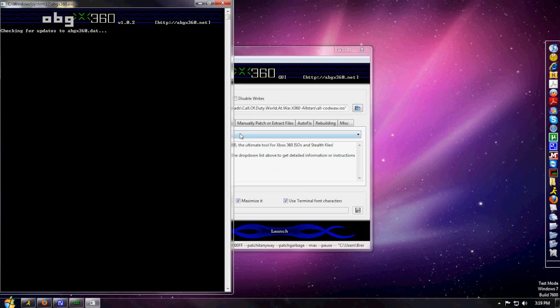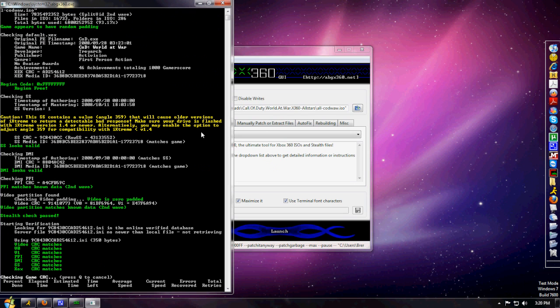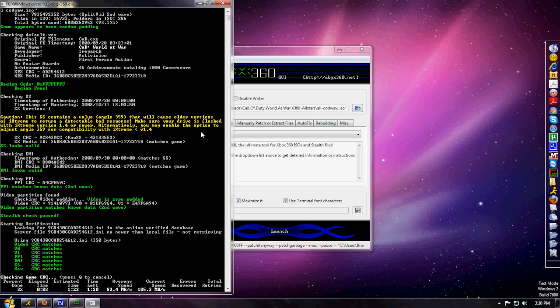Go ahead and open it up. Launch it. It's checking the game CRC. I'll pause the video and be right back when this is done.